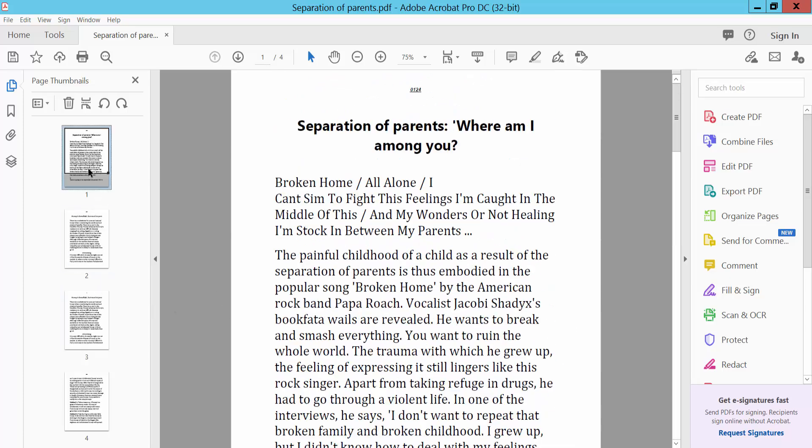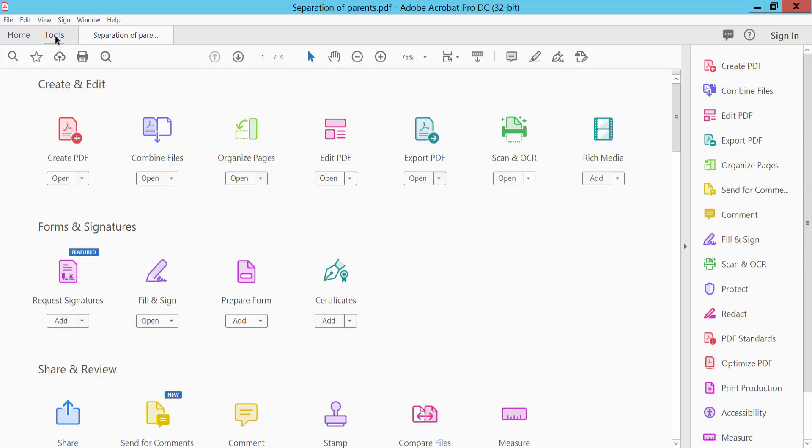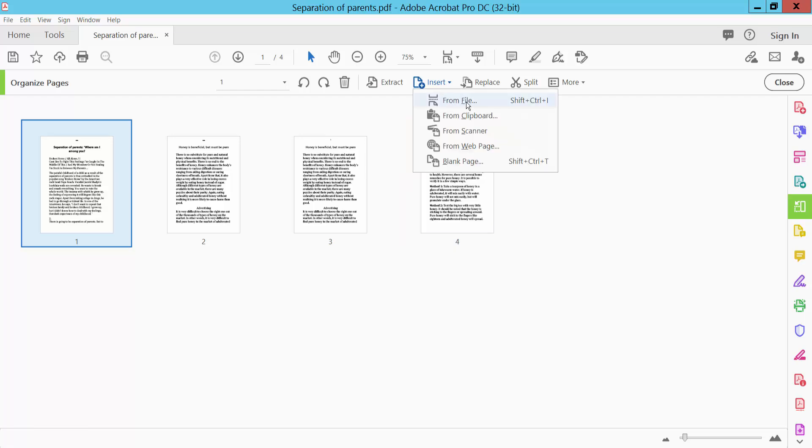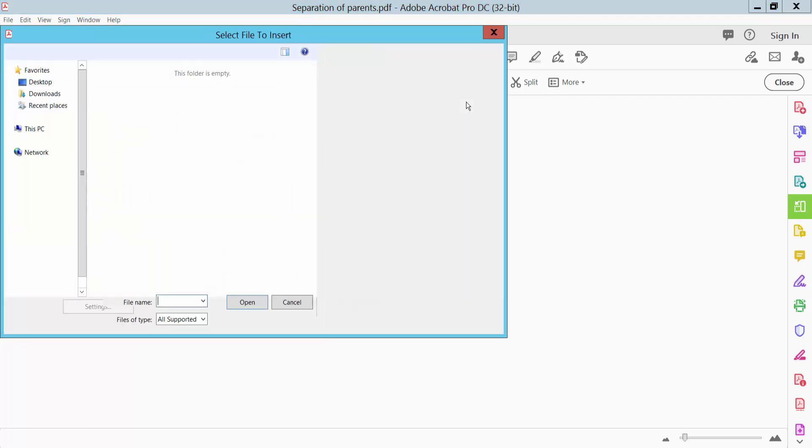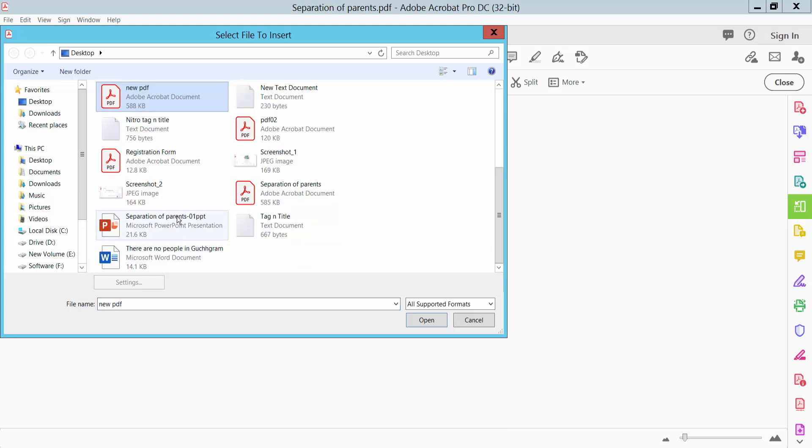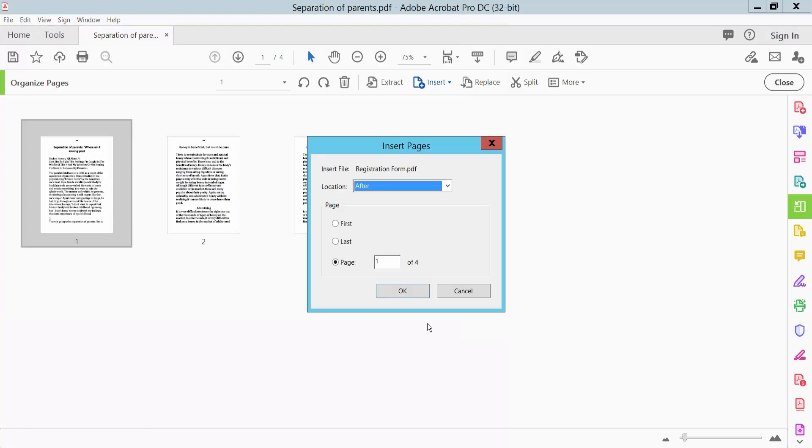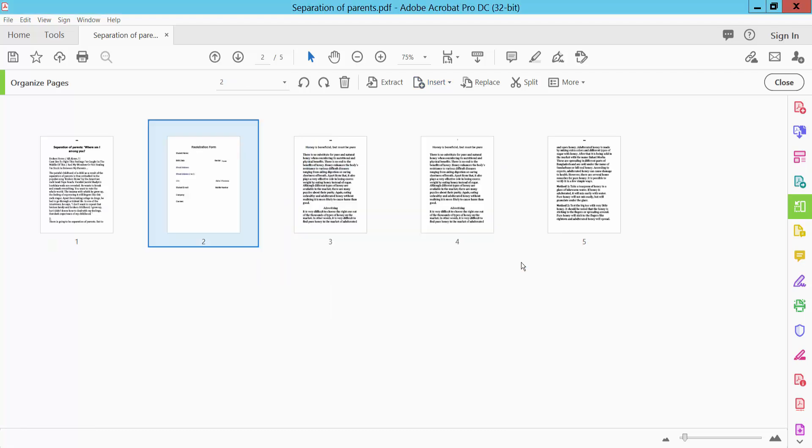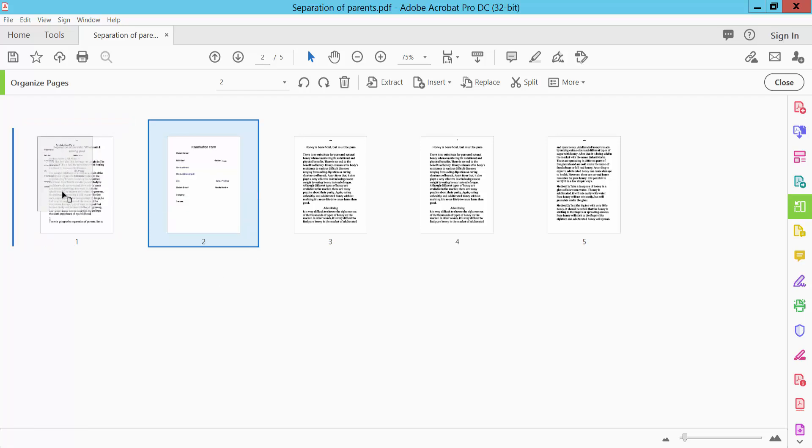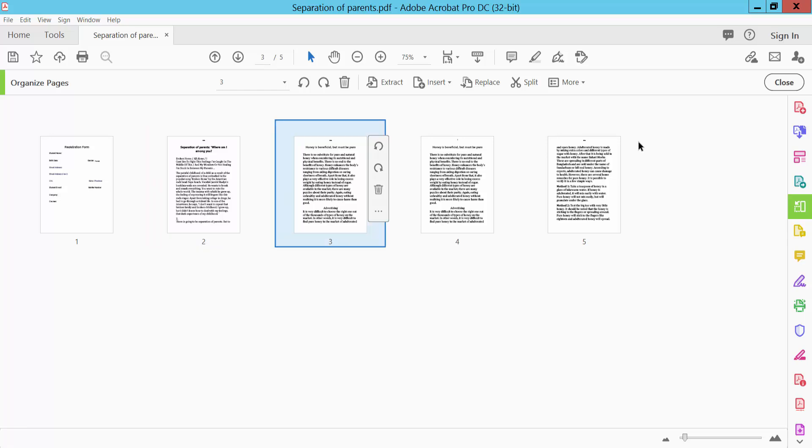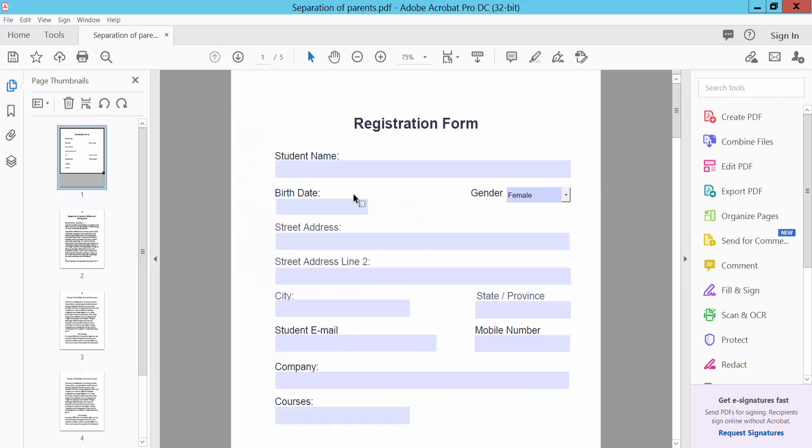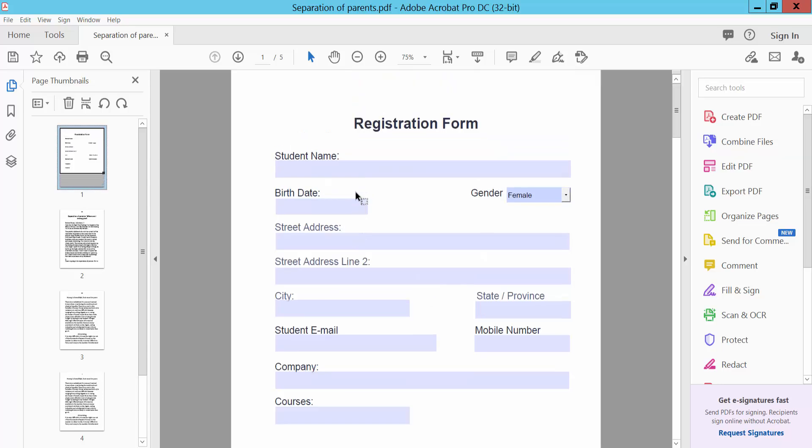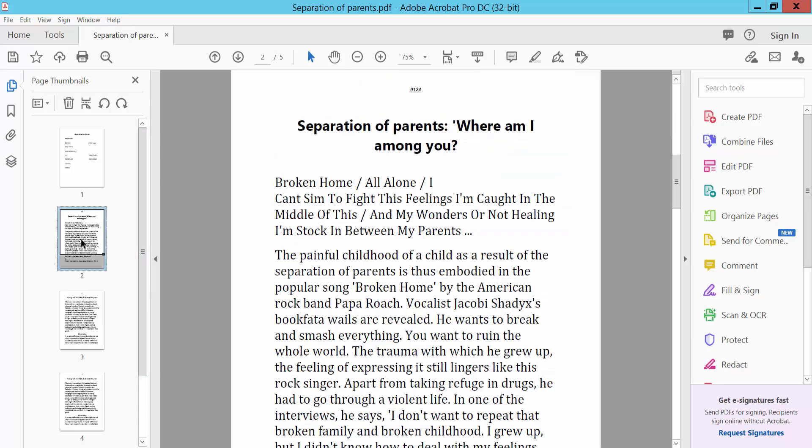You can also insert pages using the Tools menu. Click Tools, then Organize Pages, and select Insert from File. Open the page, select your position, and click okay. You can move pages as needed. Click close when finished.